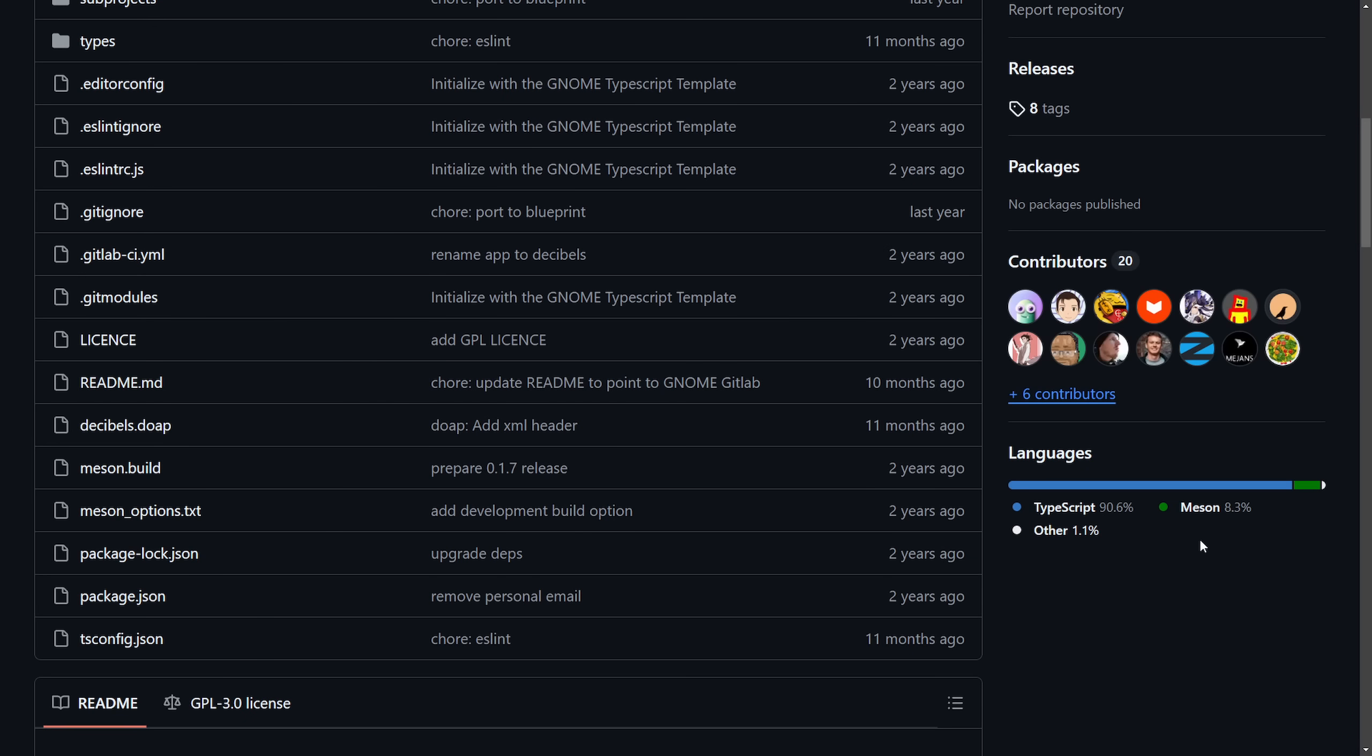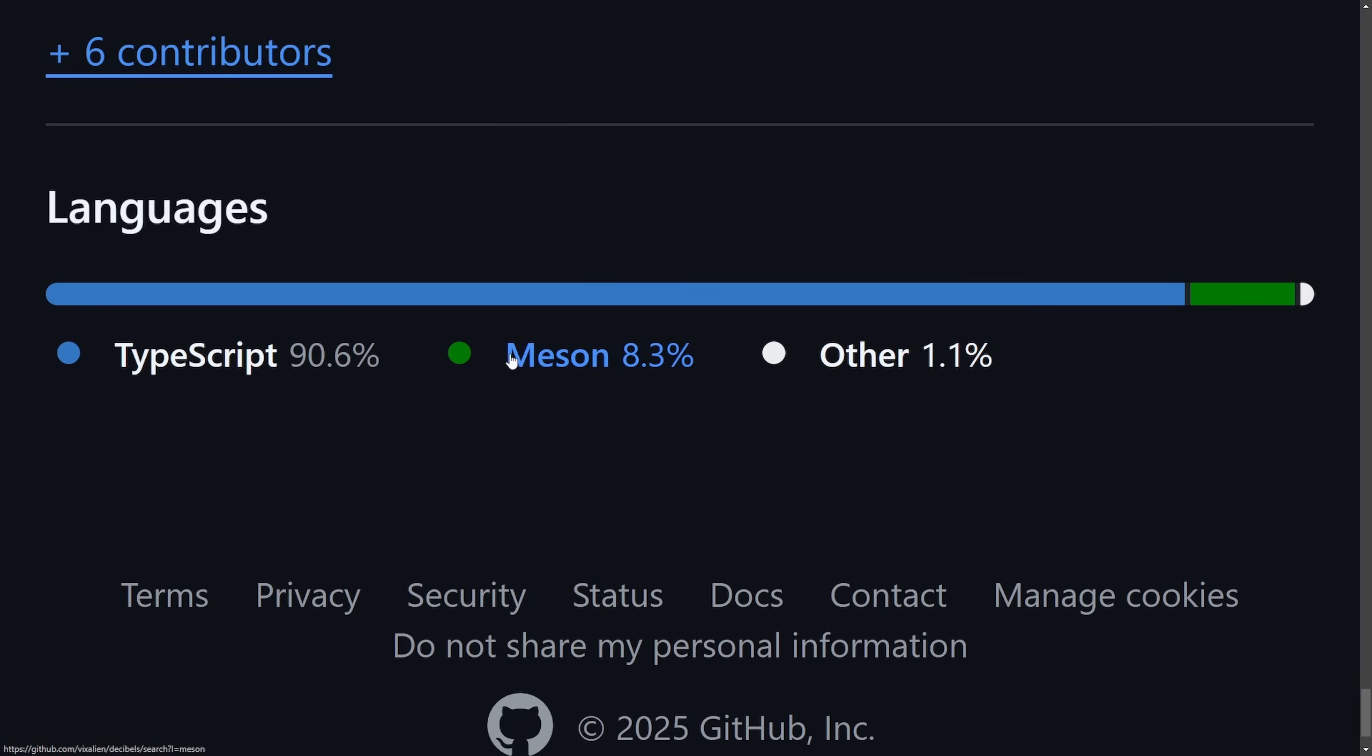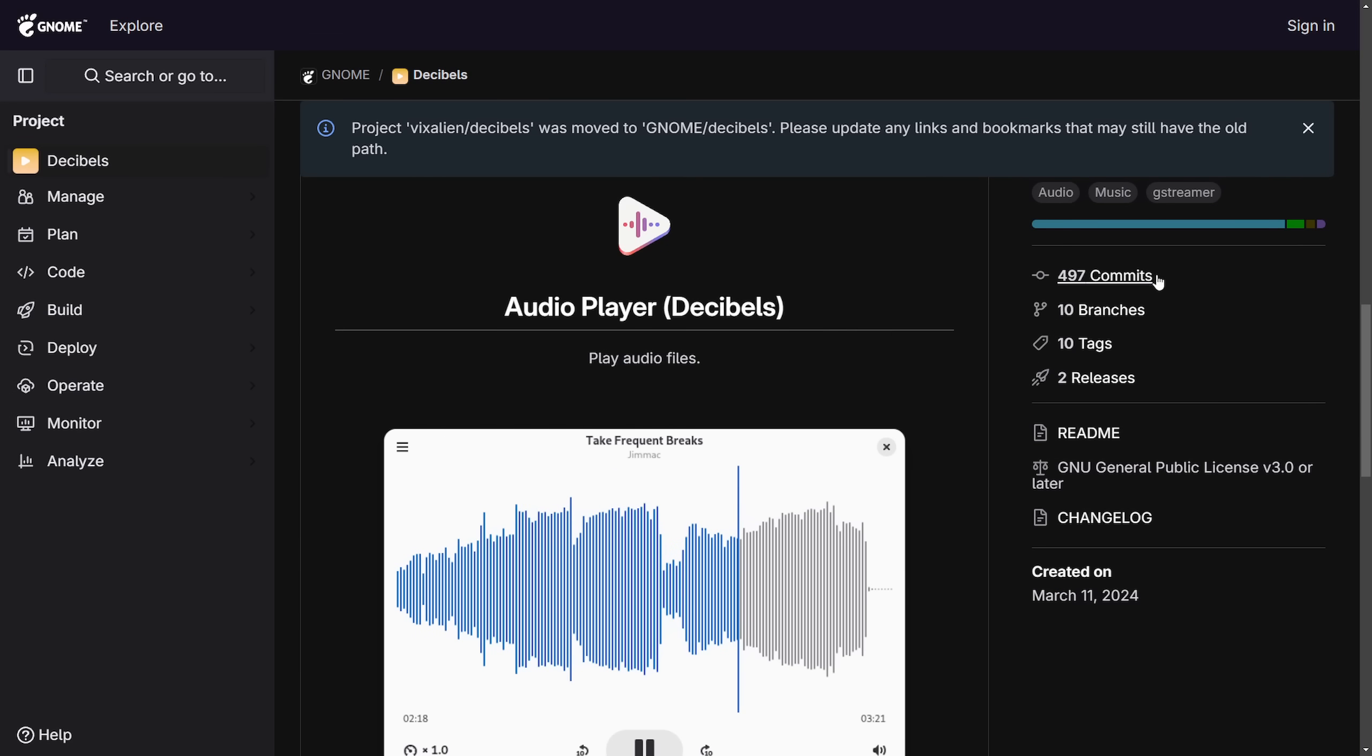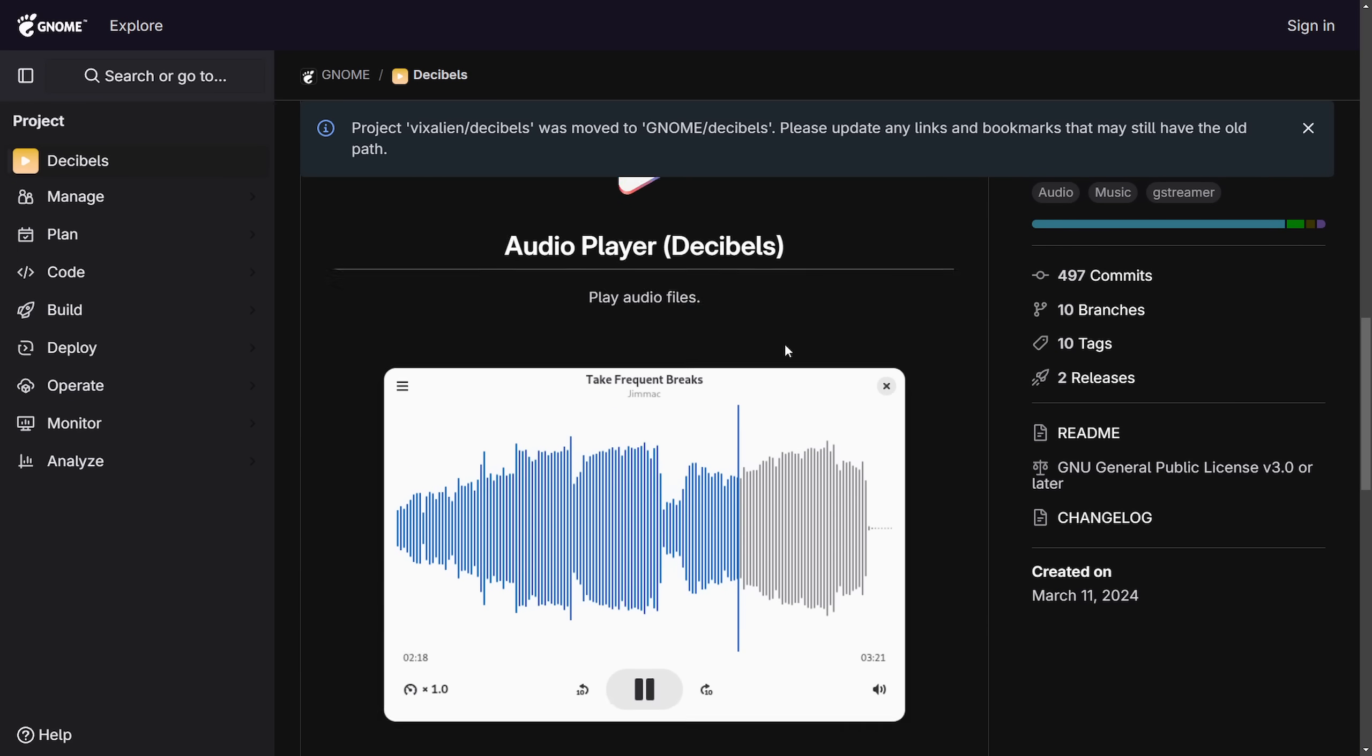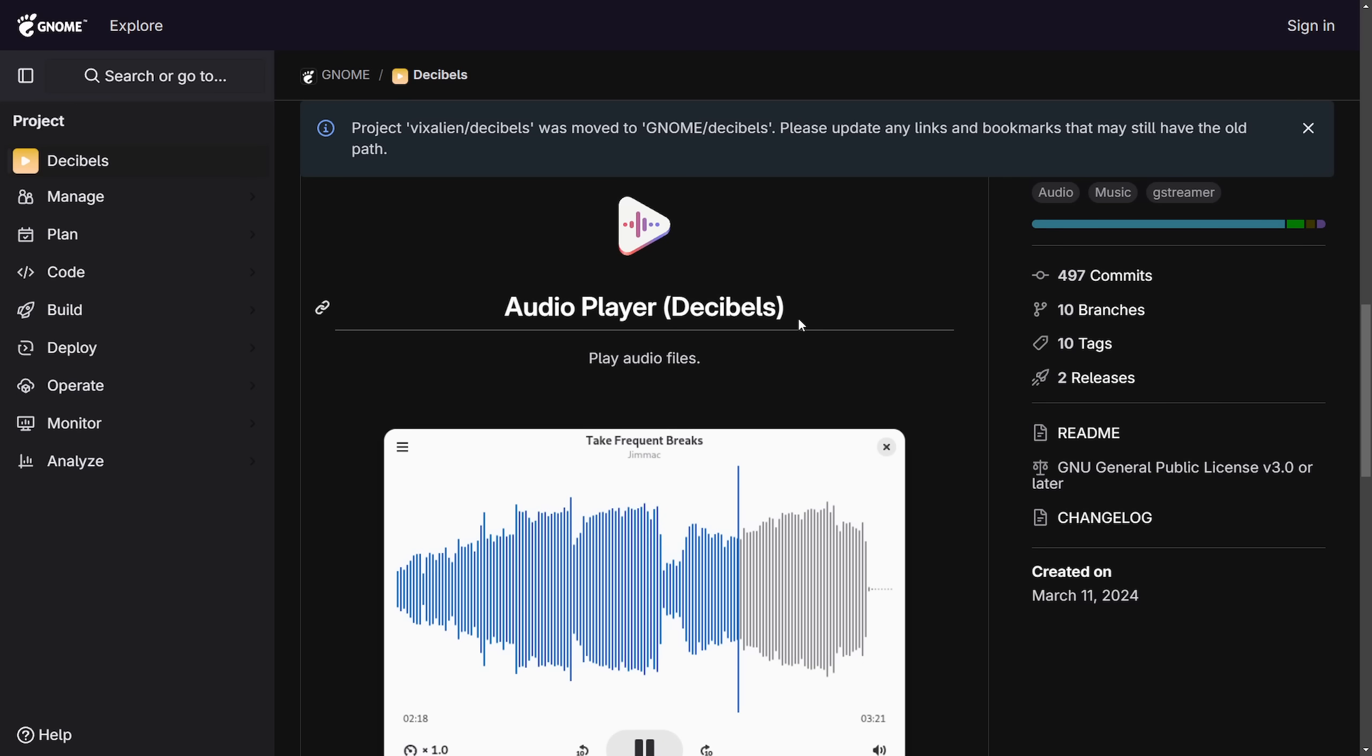But what I want to show you here is the languages that it's built upon. The majority of this code is written in TypeScript and currently has over 497 commits on GitLab. Here's a preview of what the audio player Decibels looks like and the icon set.